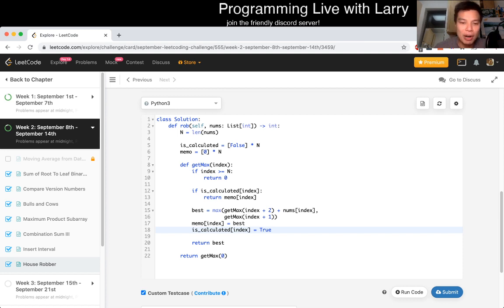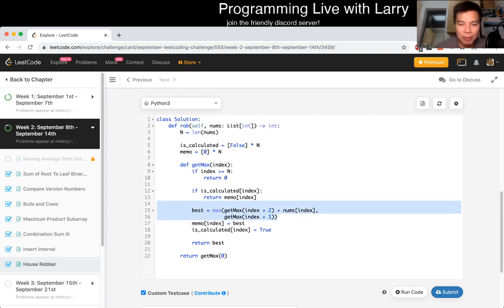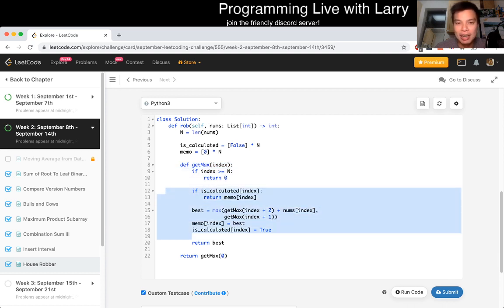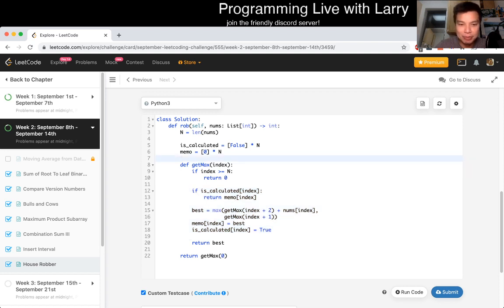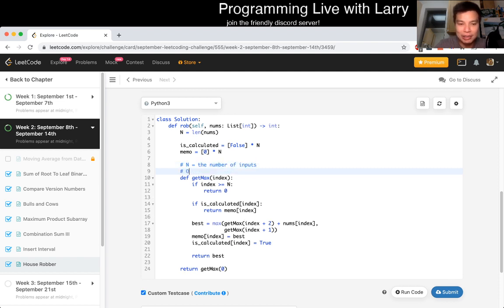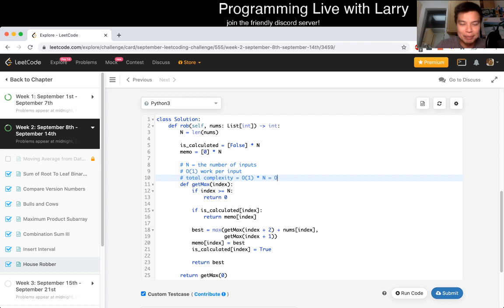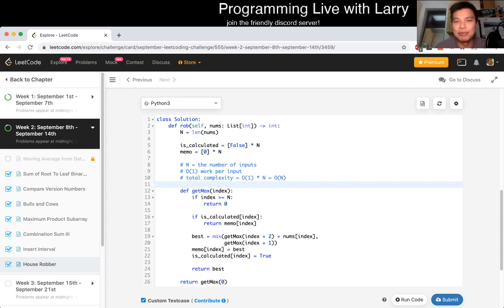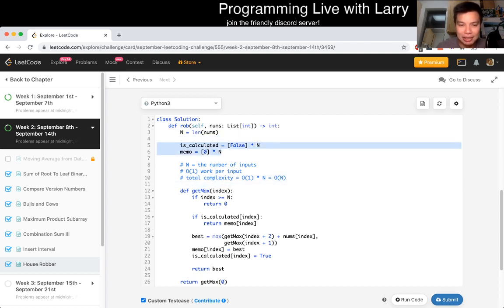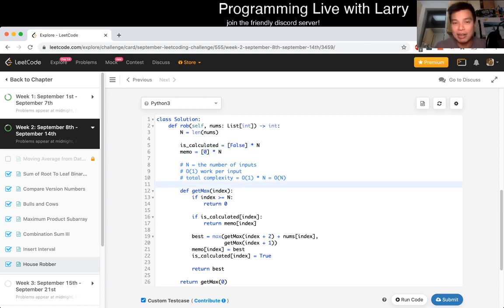So what is the complexity here? Well, there can only be n inputs to get_max. So that means that we're going to call this at most n times because it gets memoized. And each of these function calls will only do O(1) work. So this is, n equals the number of inputs and O(1) work per input. So total complexity is equal to O(n), or O(1) times n equals O(n), right? And space is really easy once you do it this way. I know that people use different ways to memoize, but you can see that this is linear because we just have linear number of items.